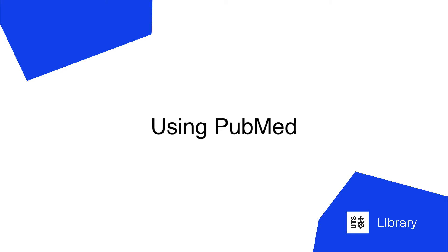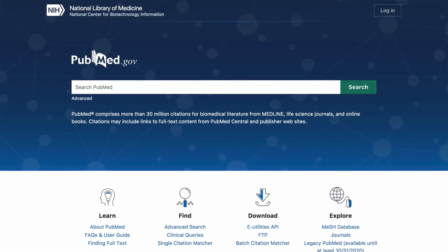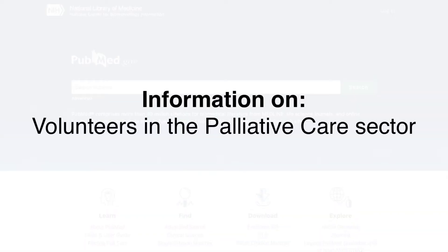Hello and welcome to UTS Library's tutorial on PubMed, one of the world's top health databases developed by the National Library of Medicine in the United States. It contains more than 30 million citations of peer-reviewed biomedical and life sciences literature. In this video we will use PubMed's basic search to find information on volunteers in the palliative care sector.